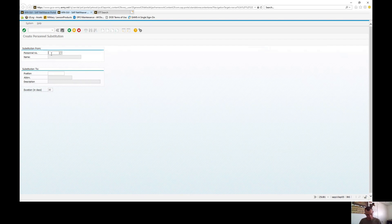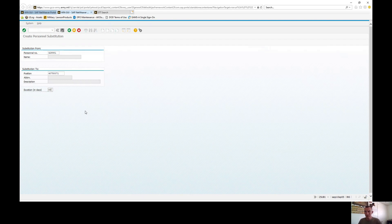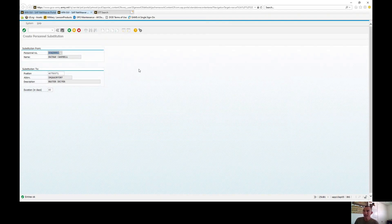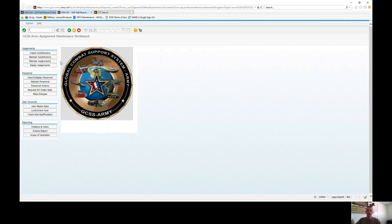Enter the personnel number, then enter the position, and the number of days — in this case the commander has authorized 60 days. Once you're here, review to make sure you have the correct personnel, position, and duration. Then hit Enter, and at the bottom it will say 'Entry Okay,' meaning no conflict exists. Hit Save, and you have successfully created a substitution in GCSS Army.